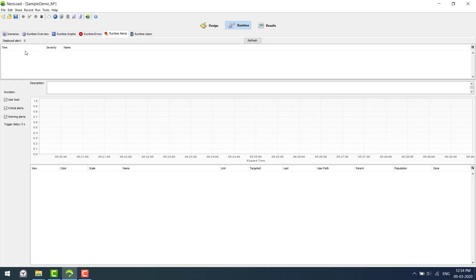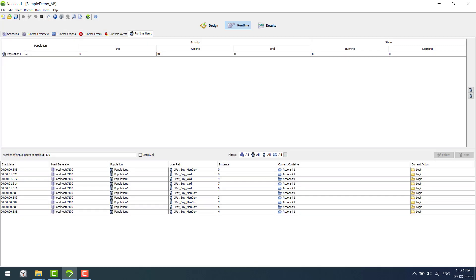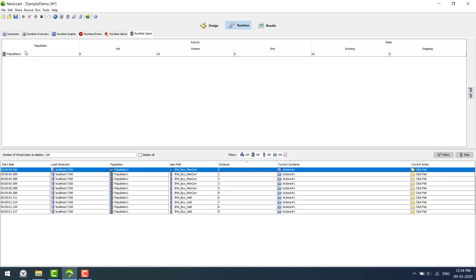Runtime errors and alerts, and runtime vusers. Each instance refers to a vuser. There are a total of 10 instances. The instance starts from 0 and goes up to 9.